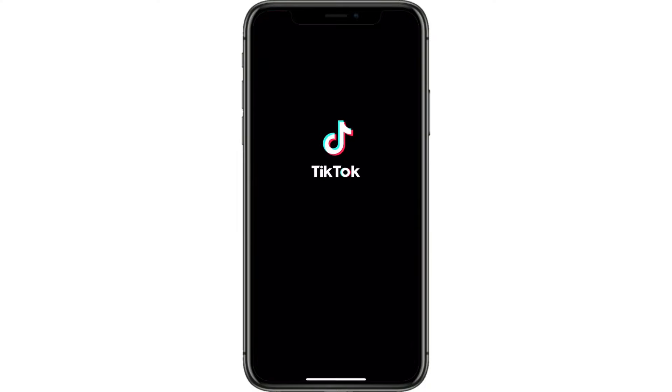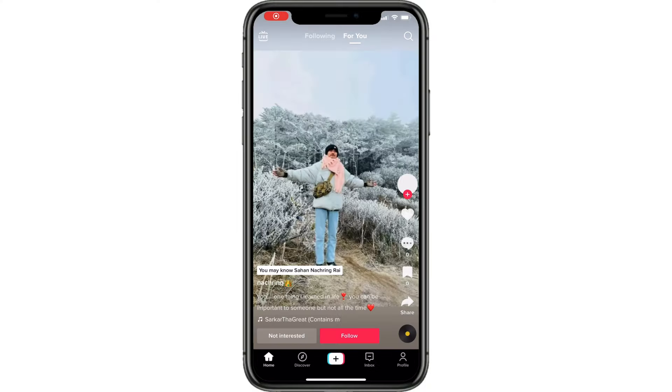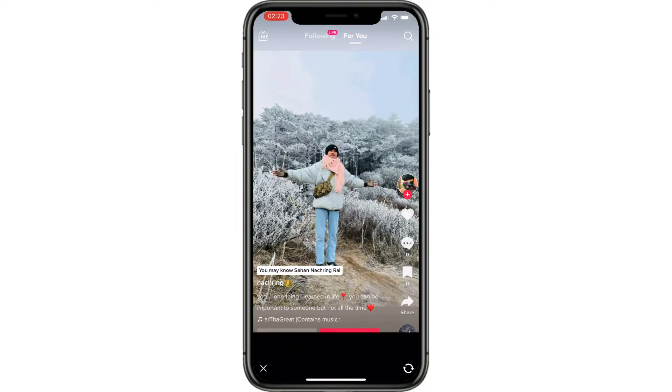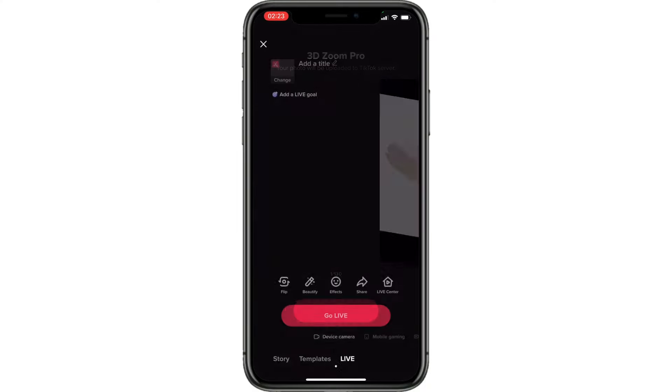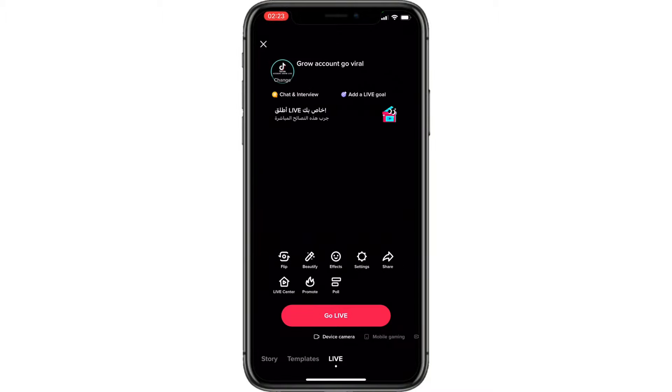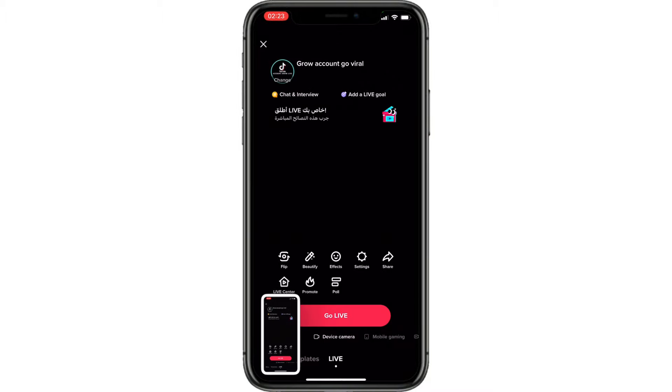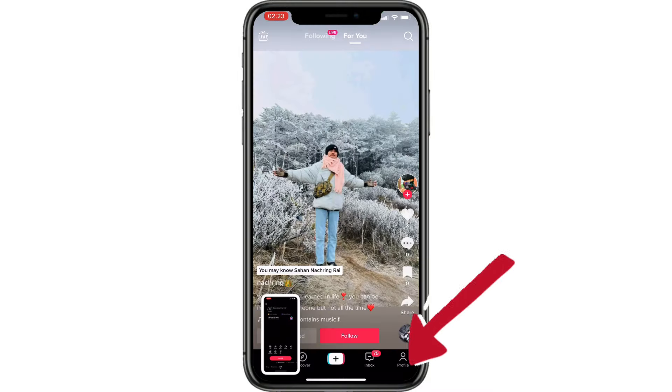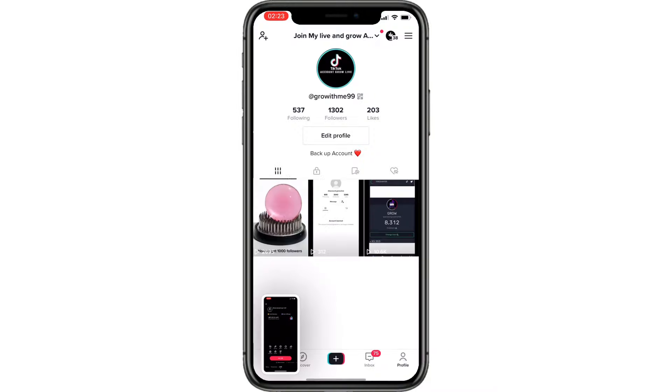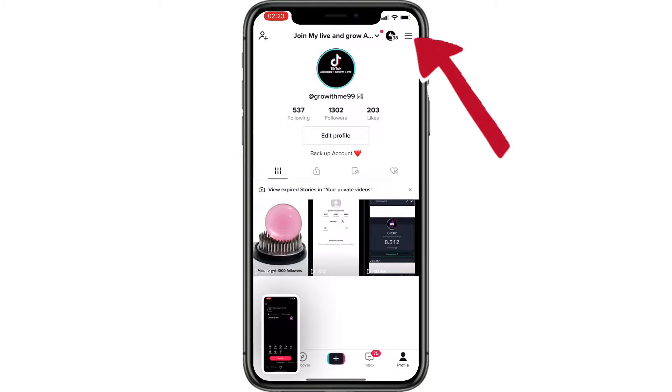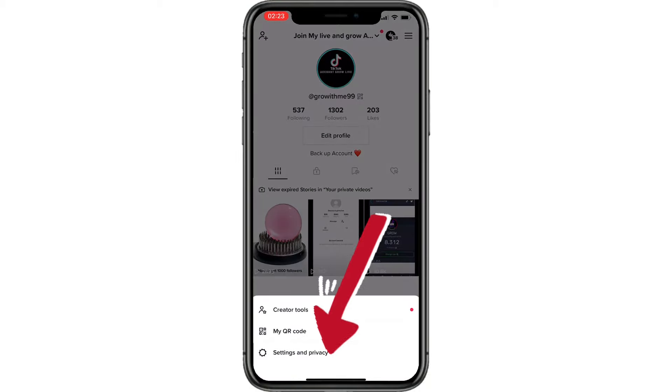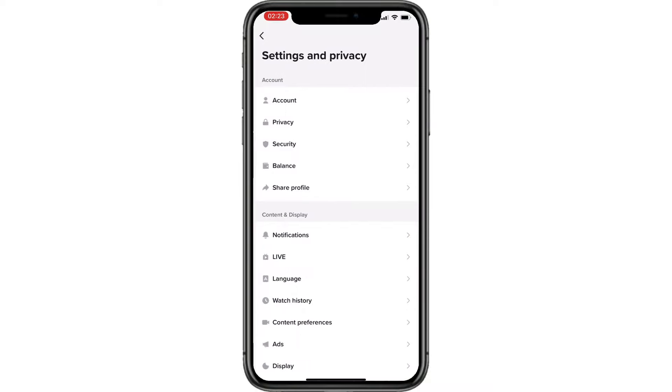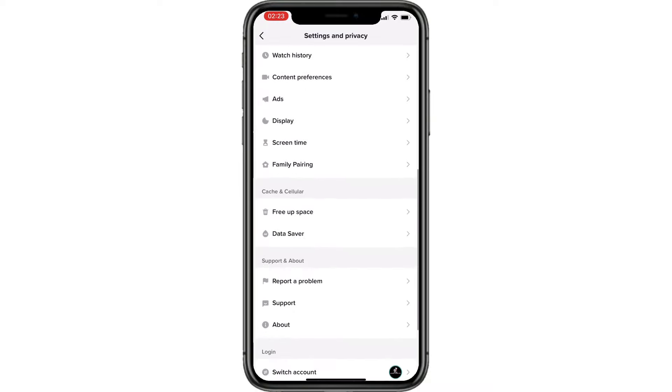Open your TikTok. Go to live option and take a screenshot. Then go to profile and tap the three-line bar. Open settings and privacy. Scroll down and go to report a problem.